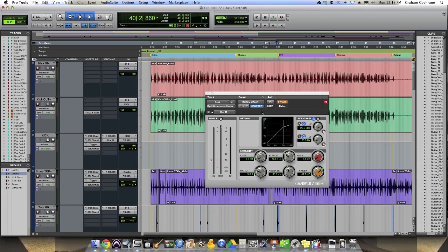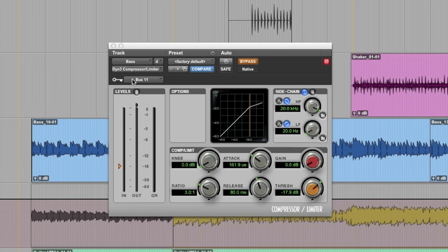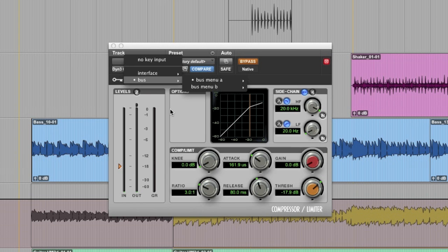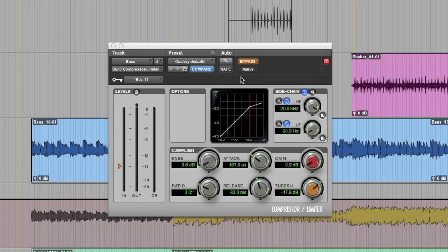And then set up a compressor on your bass track, which is here, and you set its key input to, you guessed it, that same bus. In our case, bus 11. So it will be looking for an input, not from the bass guitar, which it would normally do, but it's going to look for its input on bus 11, which would be the kick drum. Okay? And what then you finally have to do is set the side chain to be the key input, which is right here. So telling it, hey, I want you to actually look at that key input, bus 11, to trigger the compressor.